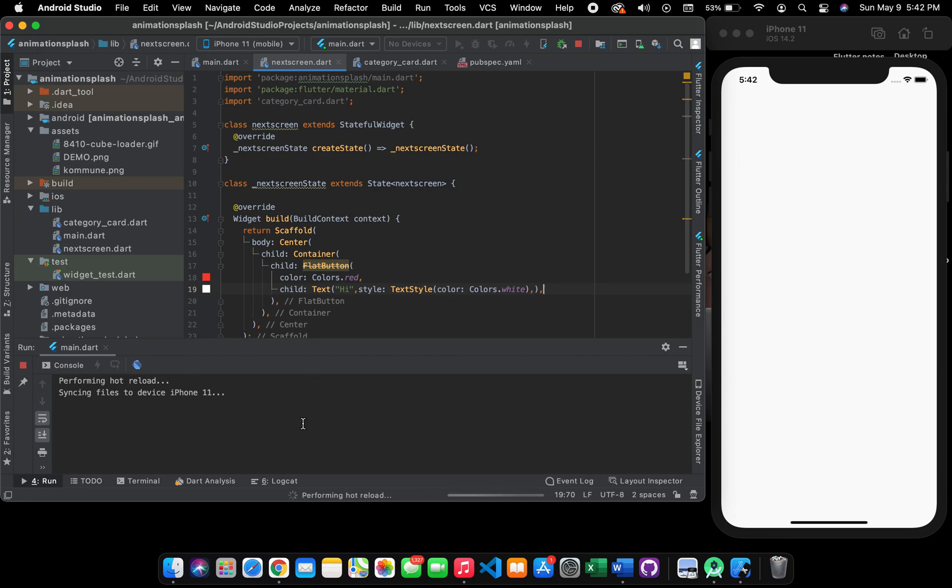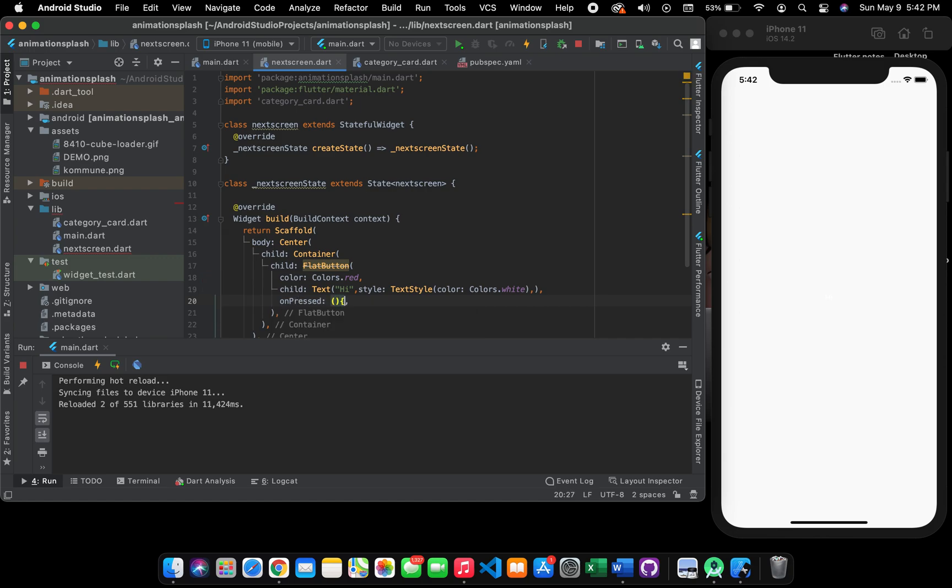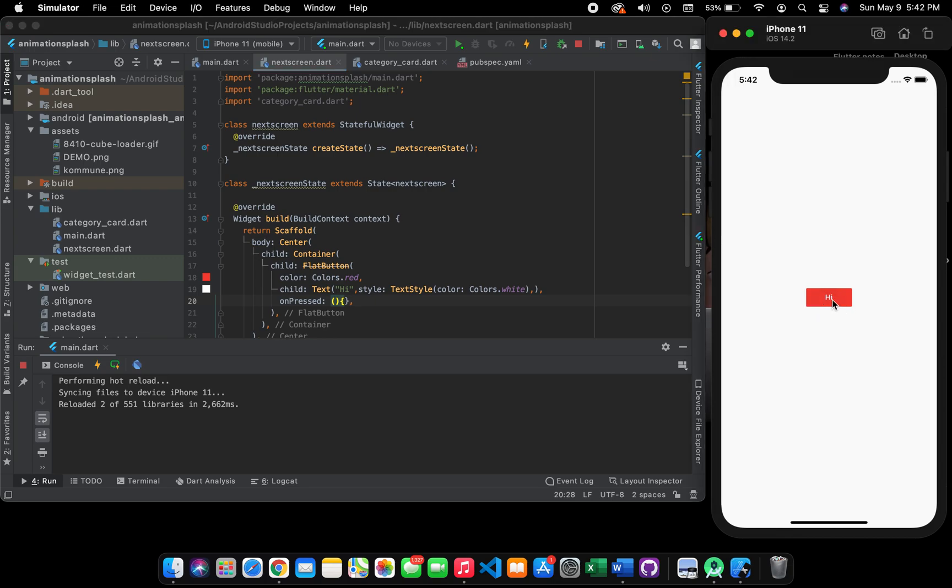It's taking time so let's wait for it. You have to give it 'onPressed' here. Let's reload it again and you will see the rectangle shape button is here and you can actually press it.